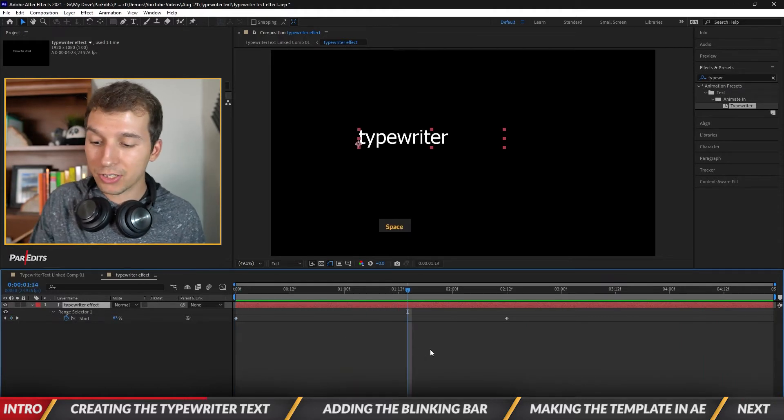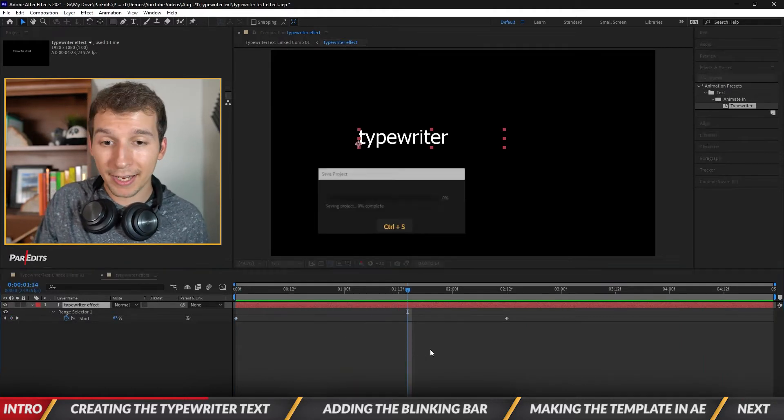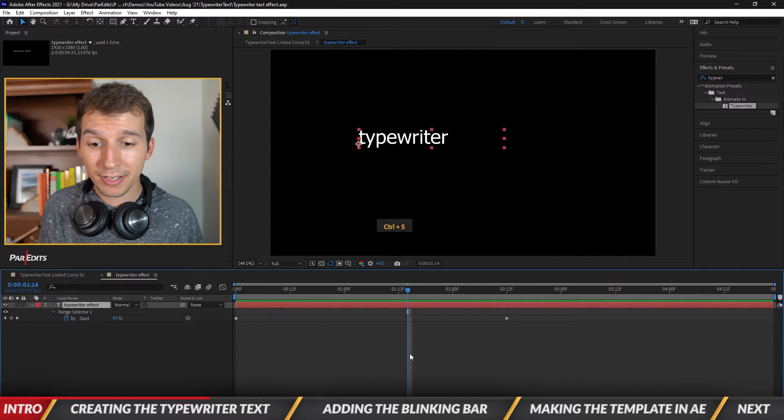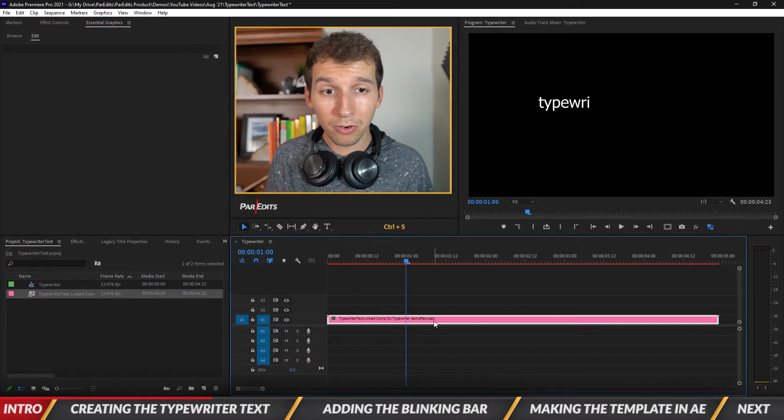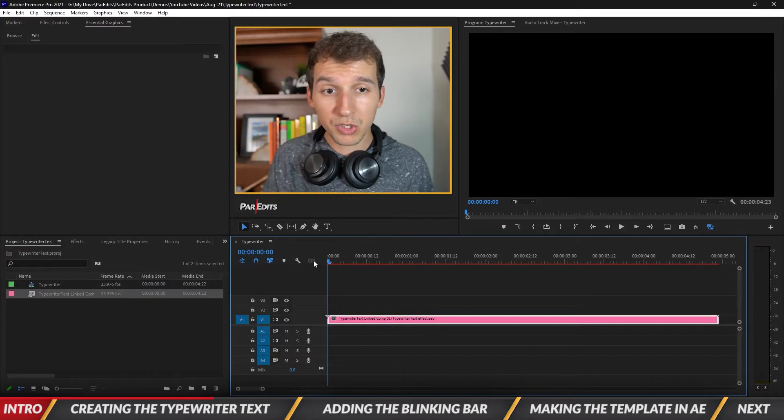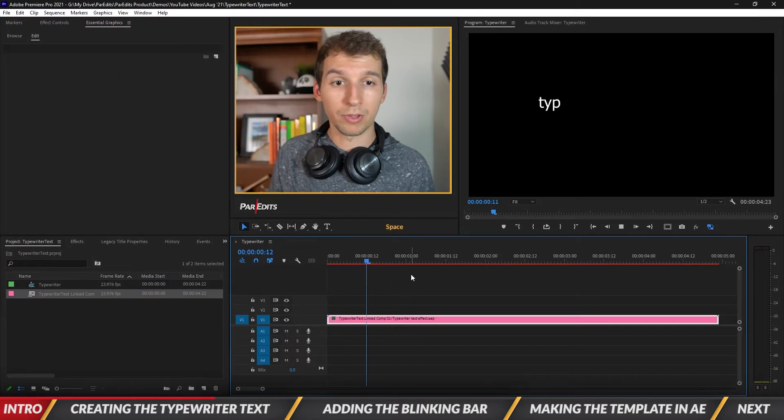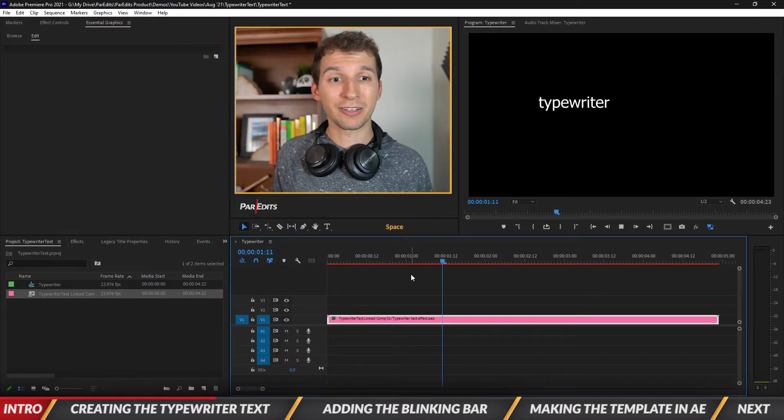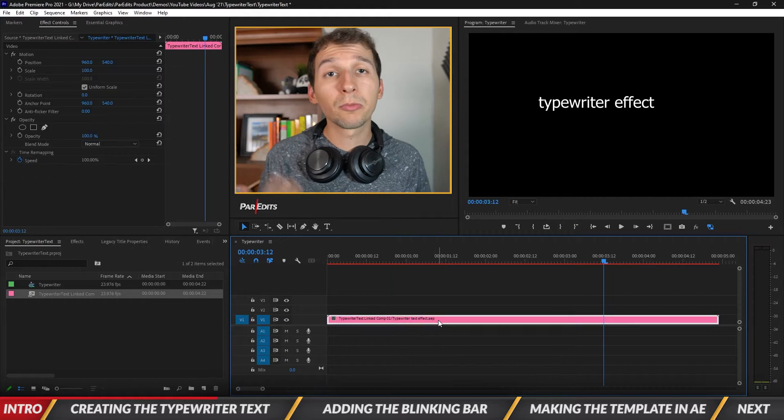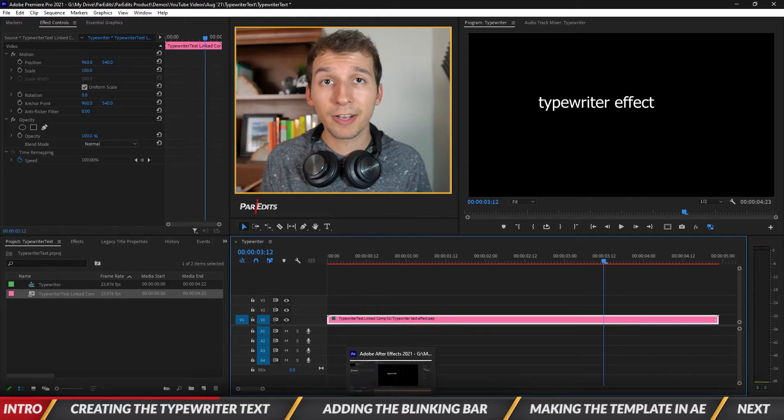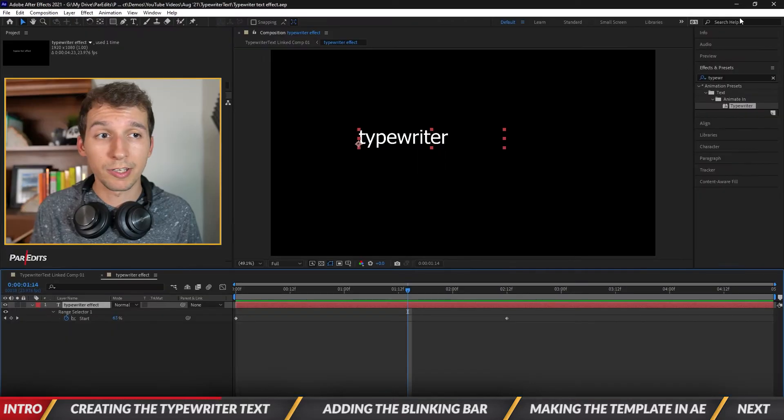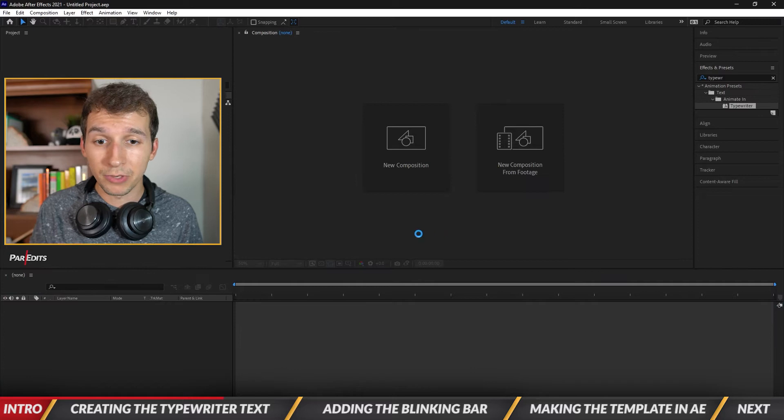All right so now let's go ahead and hit command S to save this. And now let's go into Premiere Pro and we'll see there's the typewriter effect. Okay and when you're in Premiere Pro you don't need After Effects open anymore. Okay so let's go ahead and close After Effects.